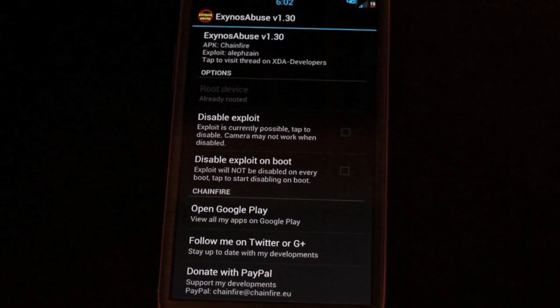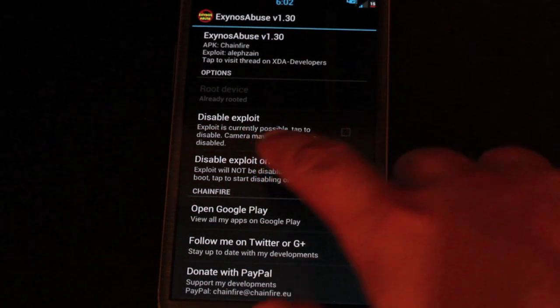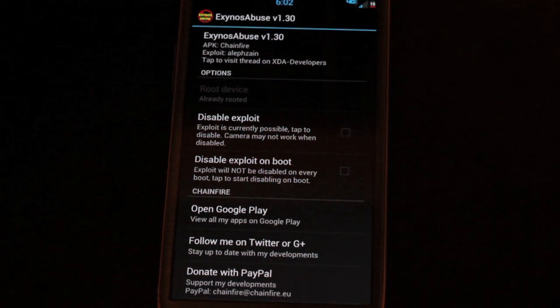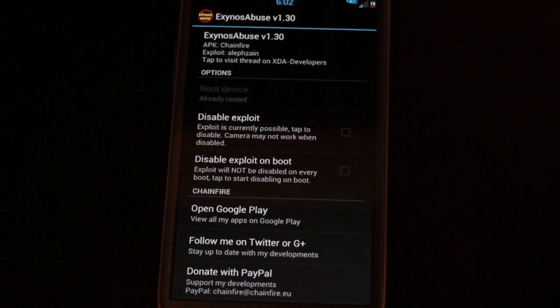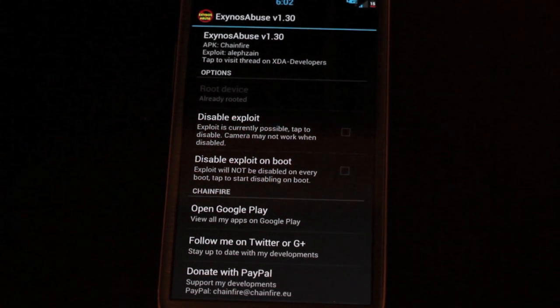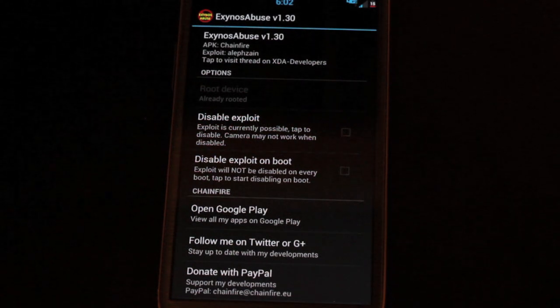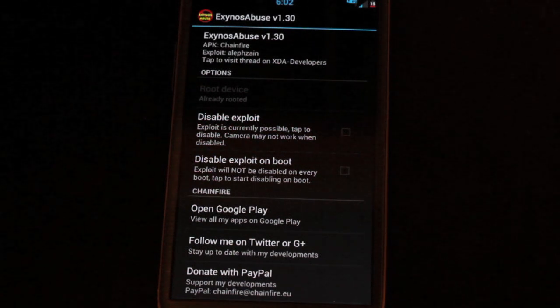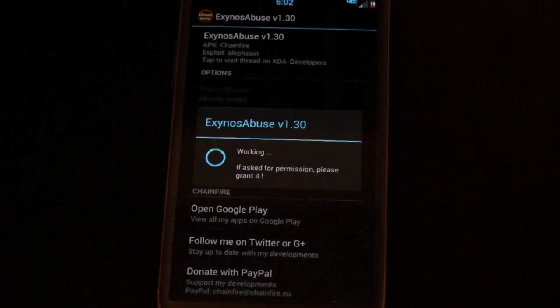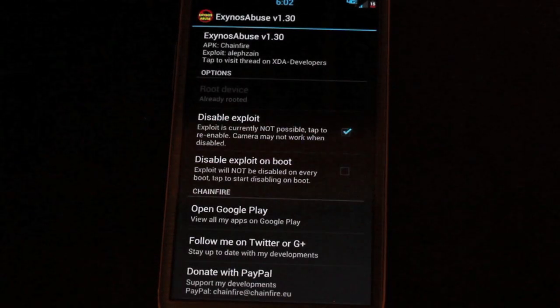Now we can disable the exploit. It says that it may take away camera functionality, but to have that kernel exploit patched up, it's well worth it. So we'll just go ahead and select that.